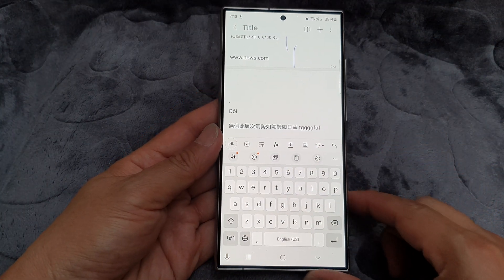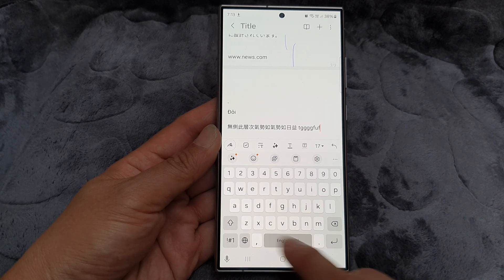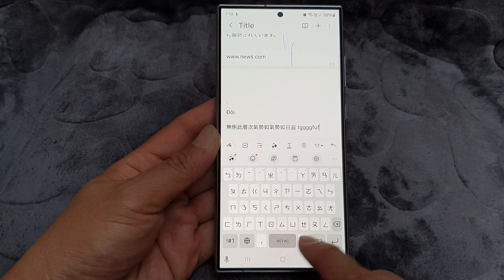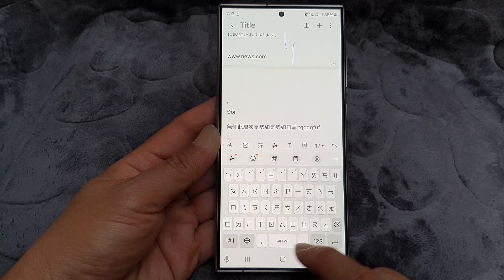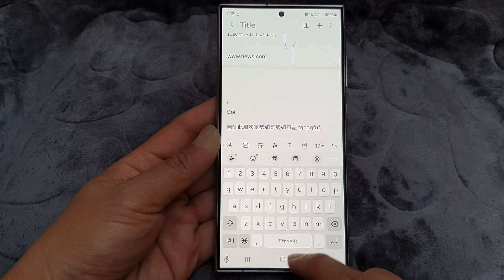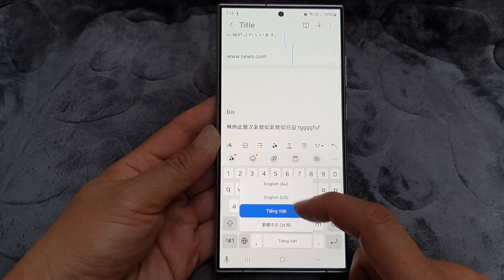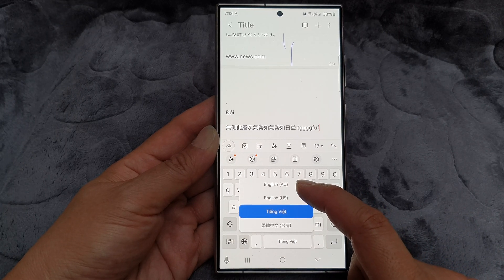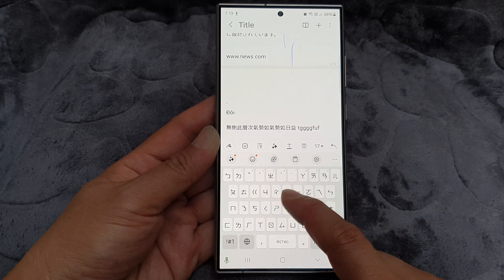To change the keyboard language, swipe on the spacebar like this. This will allow you to switch between available languages. Or you can touch and hold on the language icon, which will show a pop-up. From the pop-up, select the language you want to use for the keyboard.